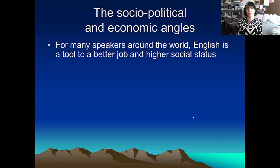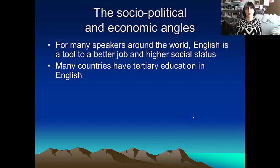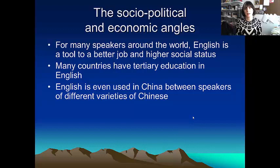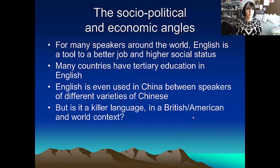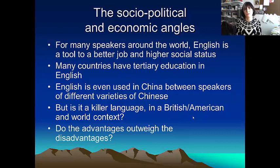There's also socio-political and economic angles. For lots of speakers around the world, English is a tool to a better job — it's a way of improving yourself and improving your job prospects. Lots of countries have tertiary education in English, so people go to university and study through English as a medium of instruction, even though it's not a first language in the country. English is used in China, for example, between speakers of different varieties of Chinese. So is English a killer language in a British, American and a world context? Or is it a language which is facilitating social movement and economic progress? And do the advantages of having English outweigh the disadvantages, which include the fact that people are not using other languages as much as they might have done?